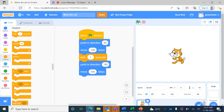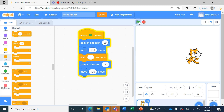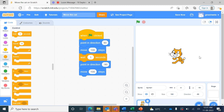When I press the green flag it first goes to the right, then stays there for a second, and moves back to the left-hand side. You can see how 'point in direction 90' and minus 90 are making the cat change its direction.